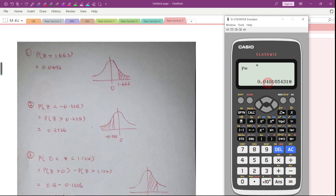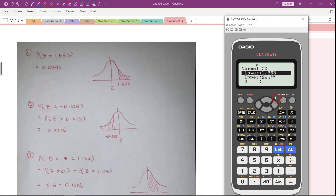The answer is 0.049165 and so on. If you are using your calculator you will get more decimal places. Now let's go to question number 2. What we need to do is just change the lower bound and the upper bound. This is the probability of Z less than negative 0.325.